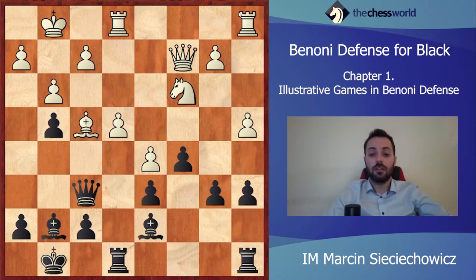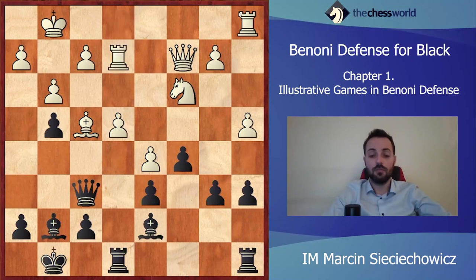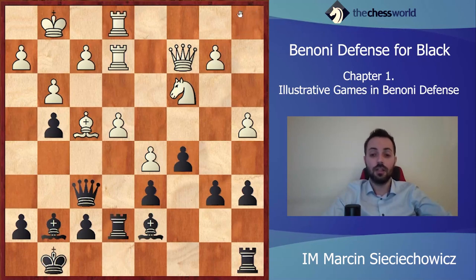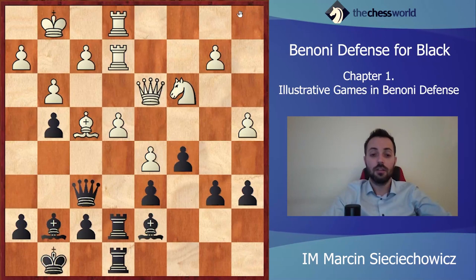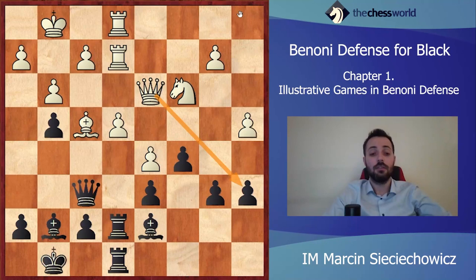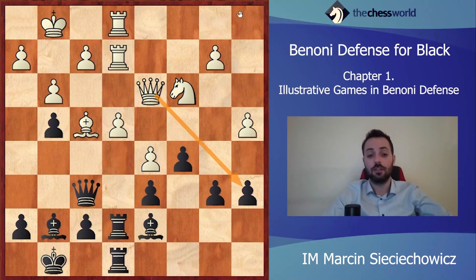Rf1, a6, Re2, and b5 — this is a good moment to start that push. After Re7, Rae1, white would still get some good counter chances because the pawns on the queenside can become very weak and can become an easy target.